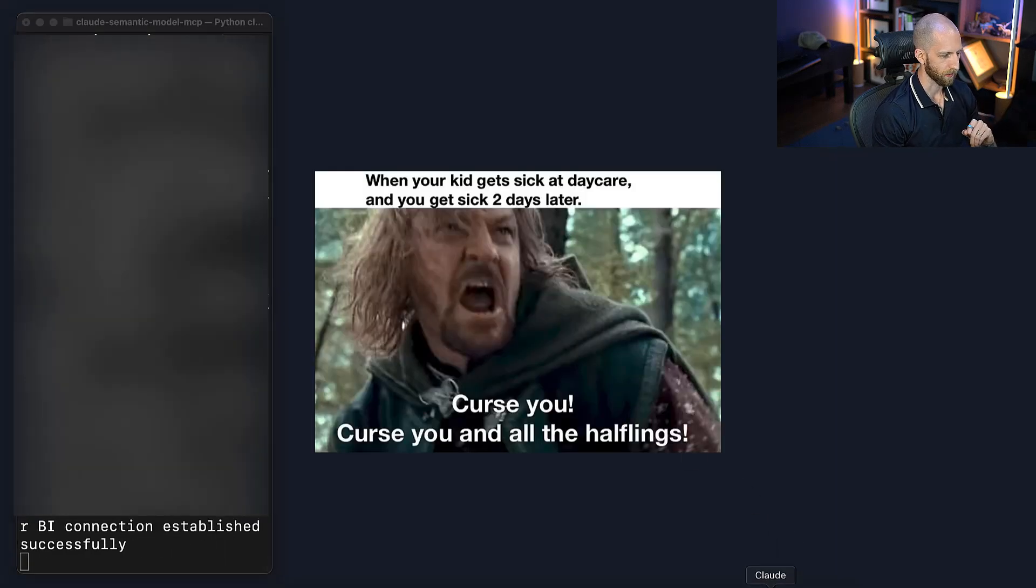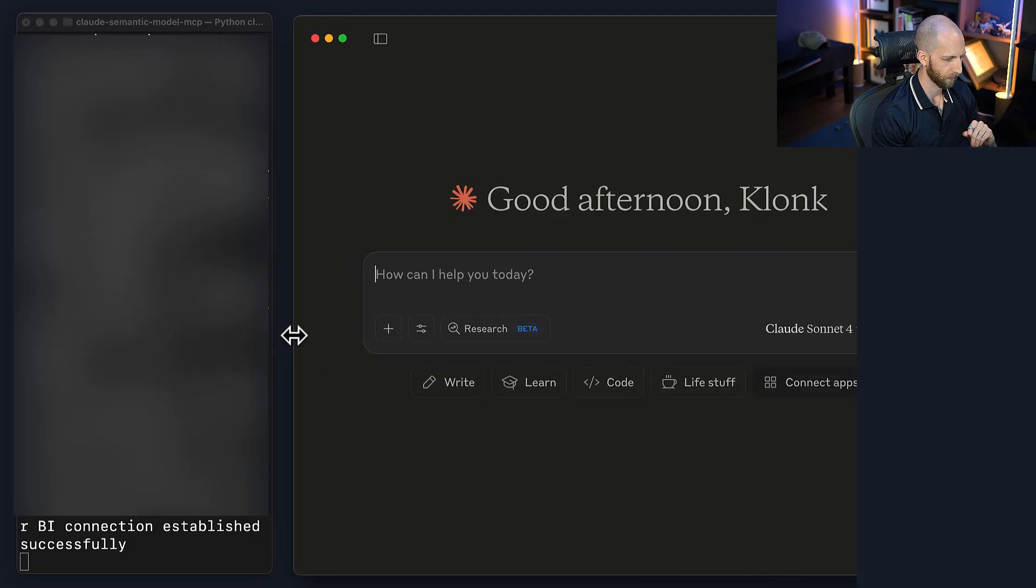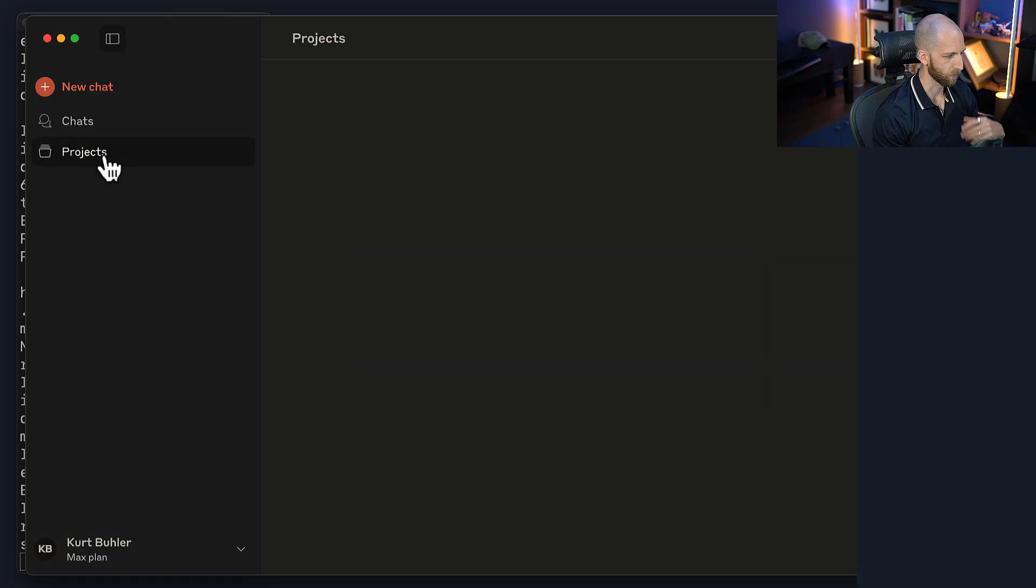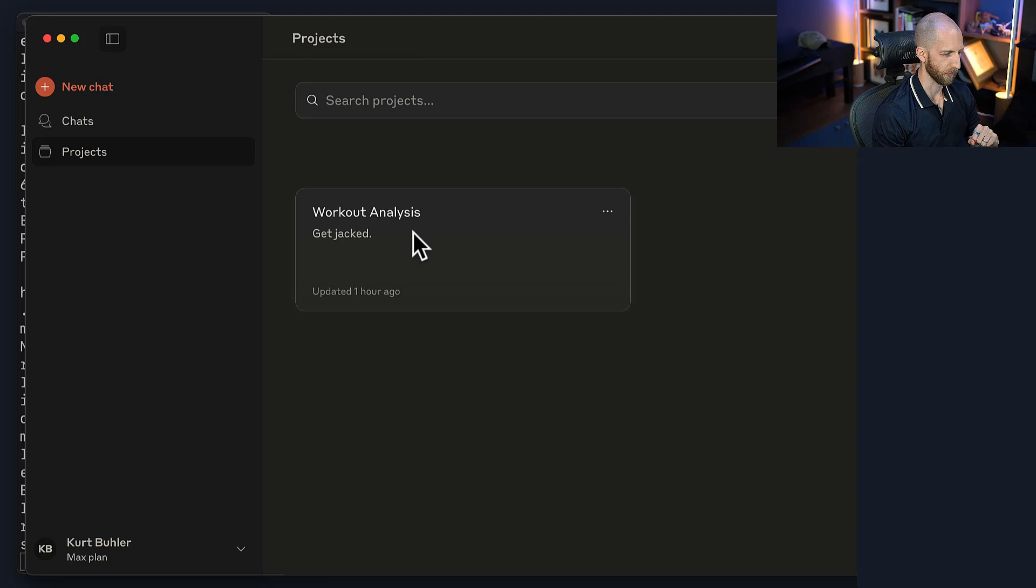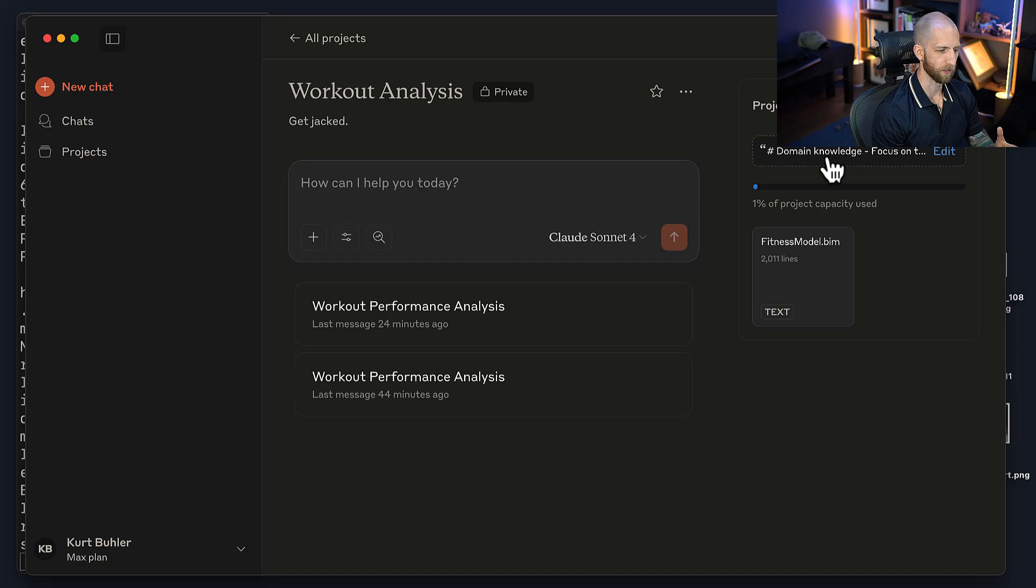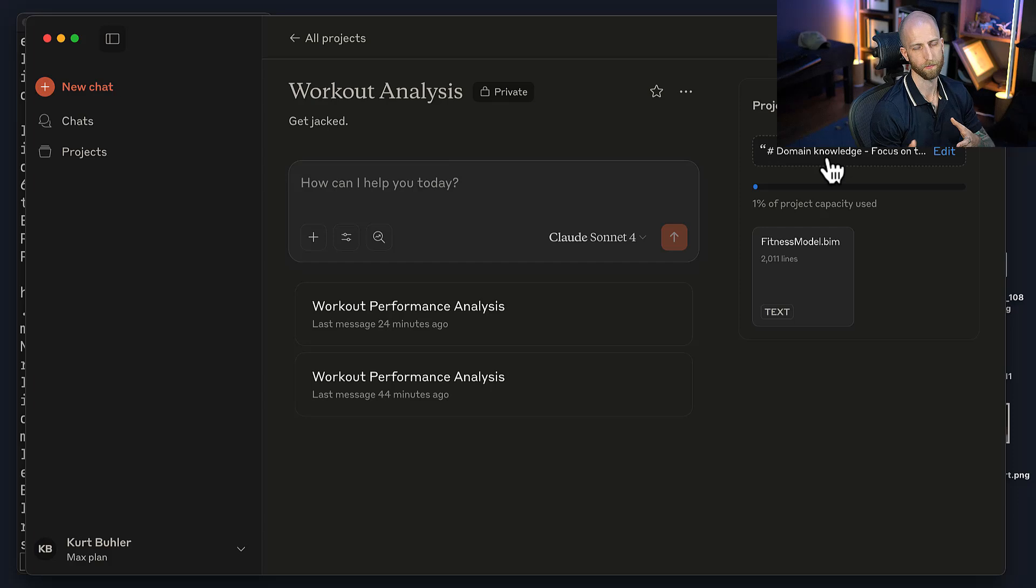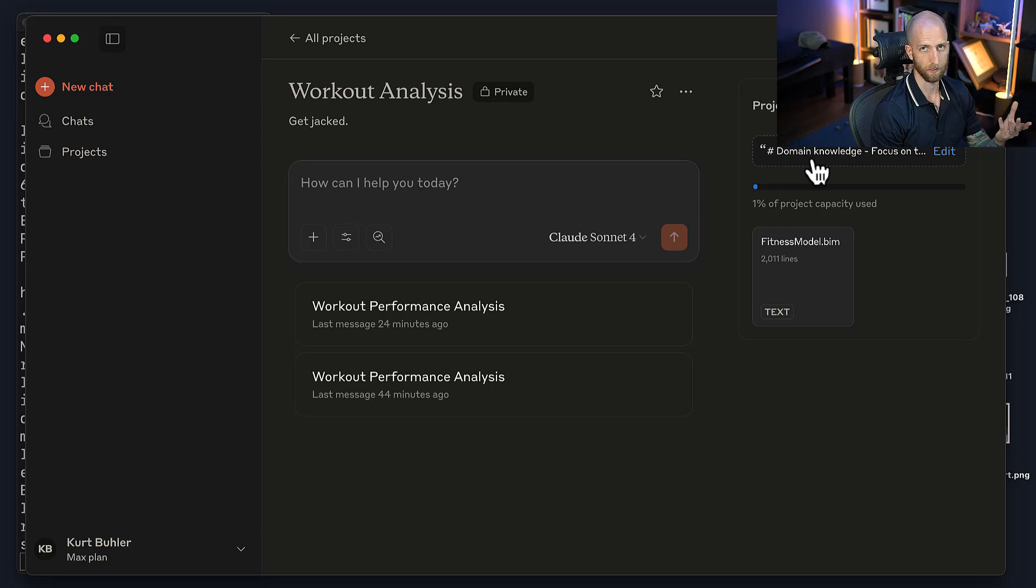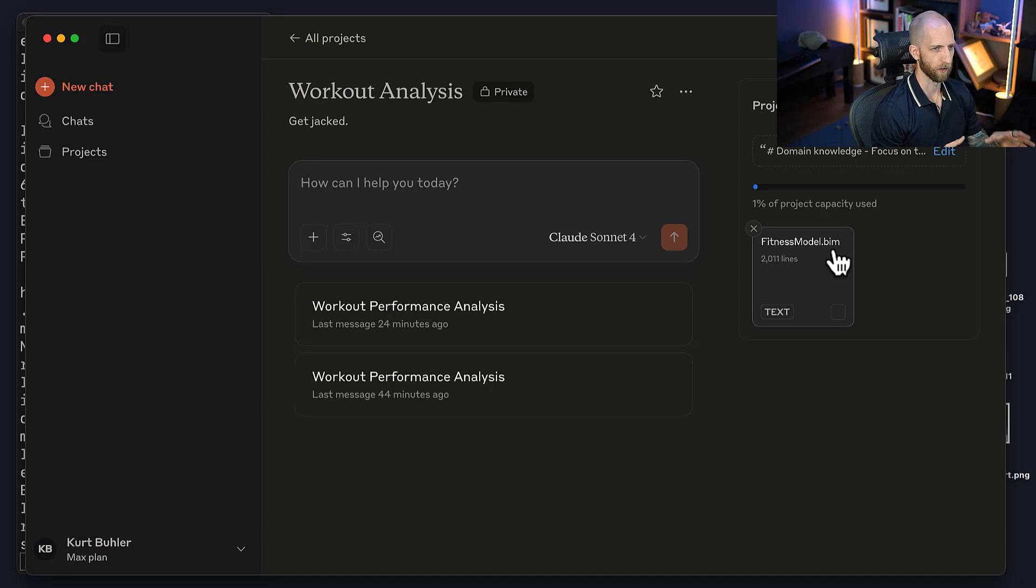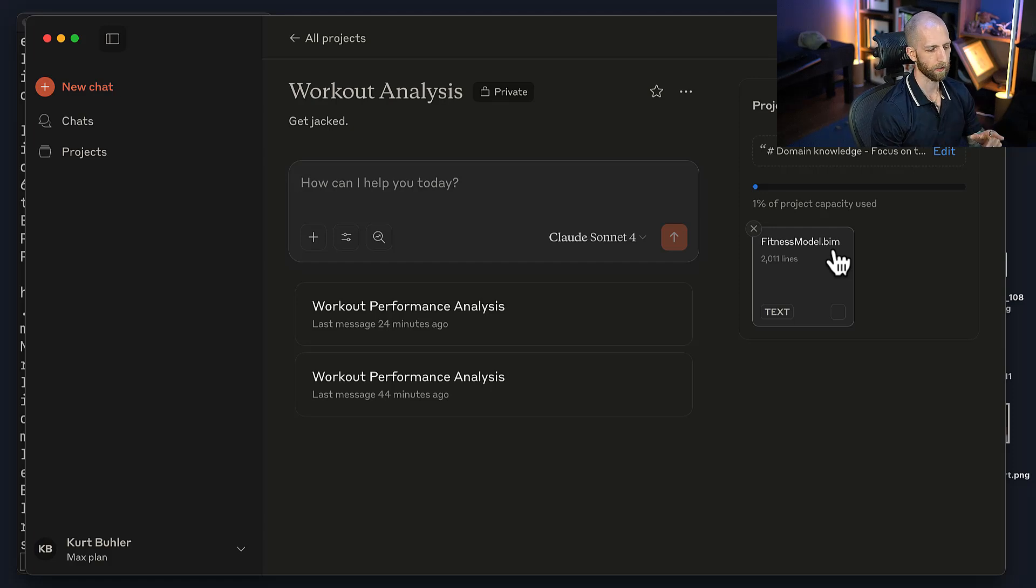So what we're going to do is we're going to open Claude, and I'm going to expand this out. We're going to go into projects, and I have a workout analysis project. In this project, I have provided some specific instructions, just like how you can provide AI instructions and various other tools, including your semantic model about what it should do and how it should use the information. So I provide here mainly some domain knowledge for it, and then I also provided the model schema. So this is a key difference between when you're using Claude and when you're using Copilot.